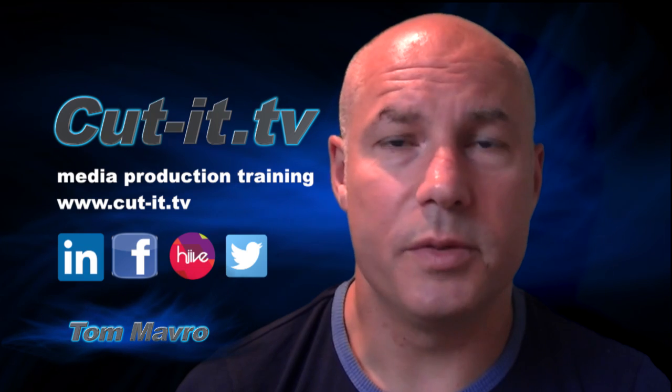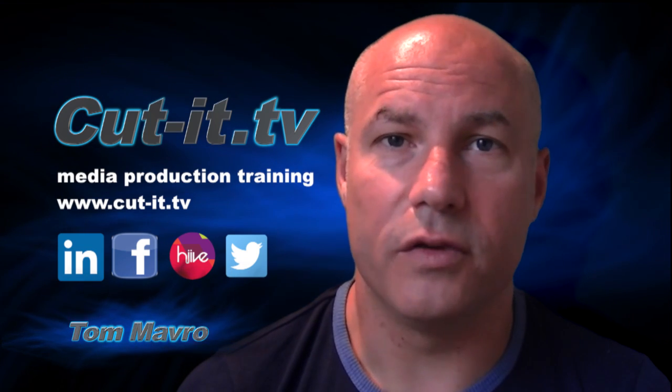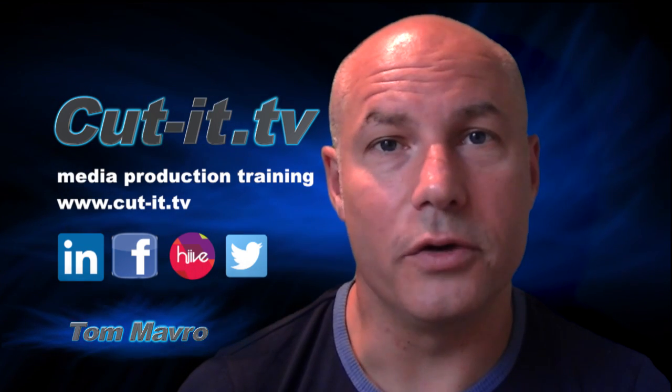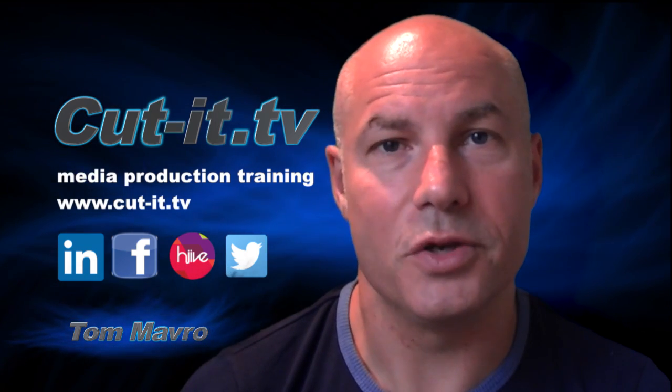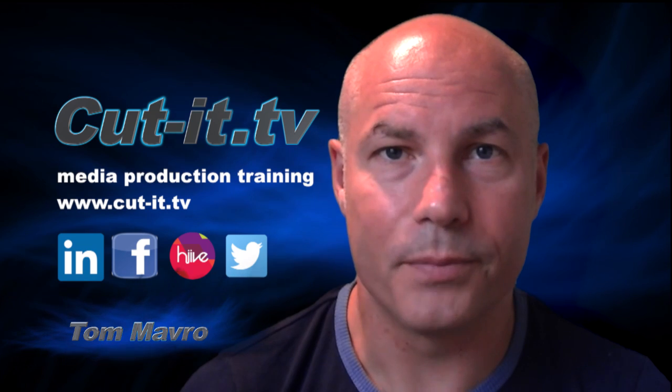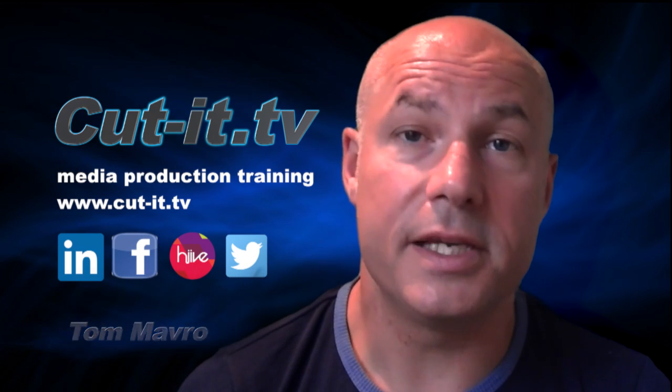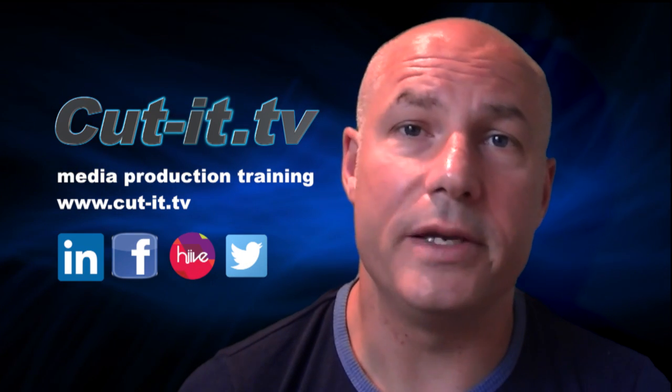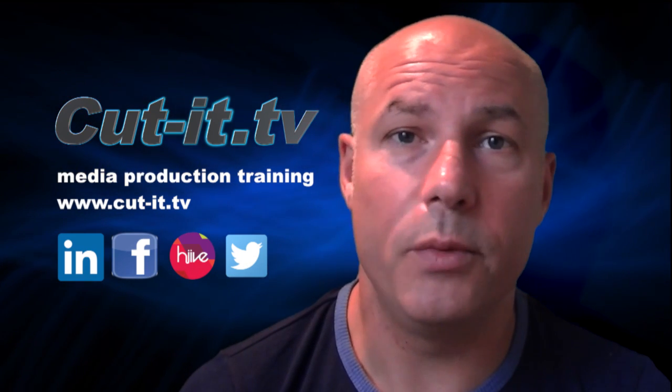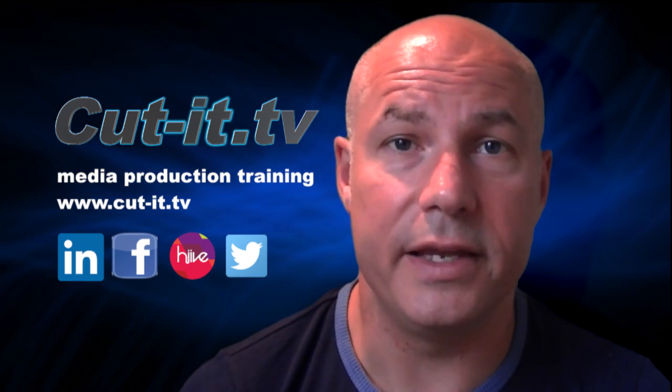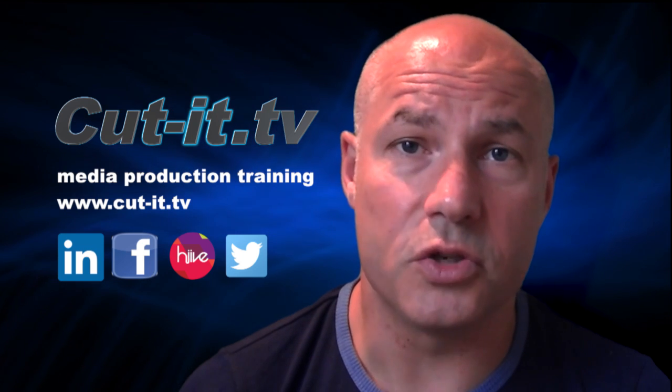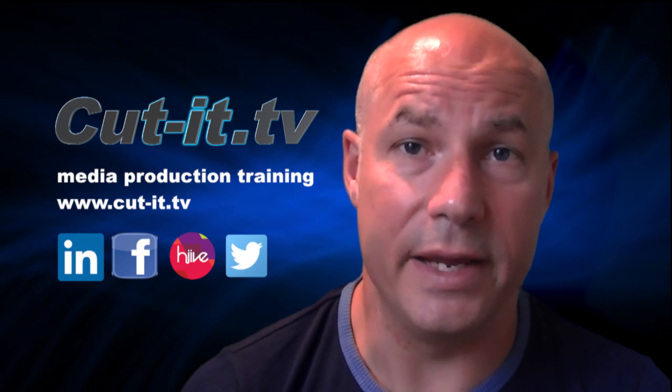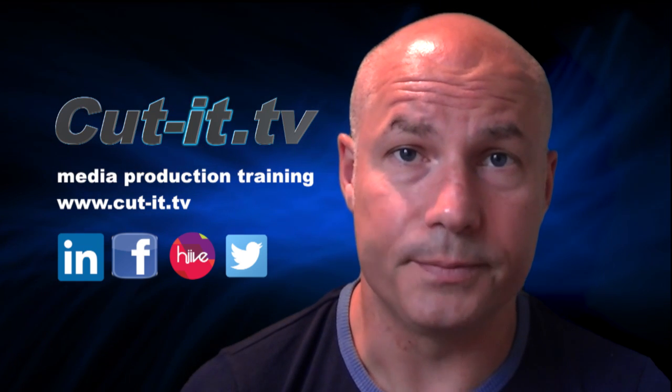The channel has been set up to provide easy to follow training tutorials in today's key media production software. CutIt itself is a UK based training company with over 15 years experience providing hands-on training in media production.